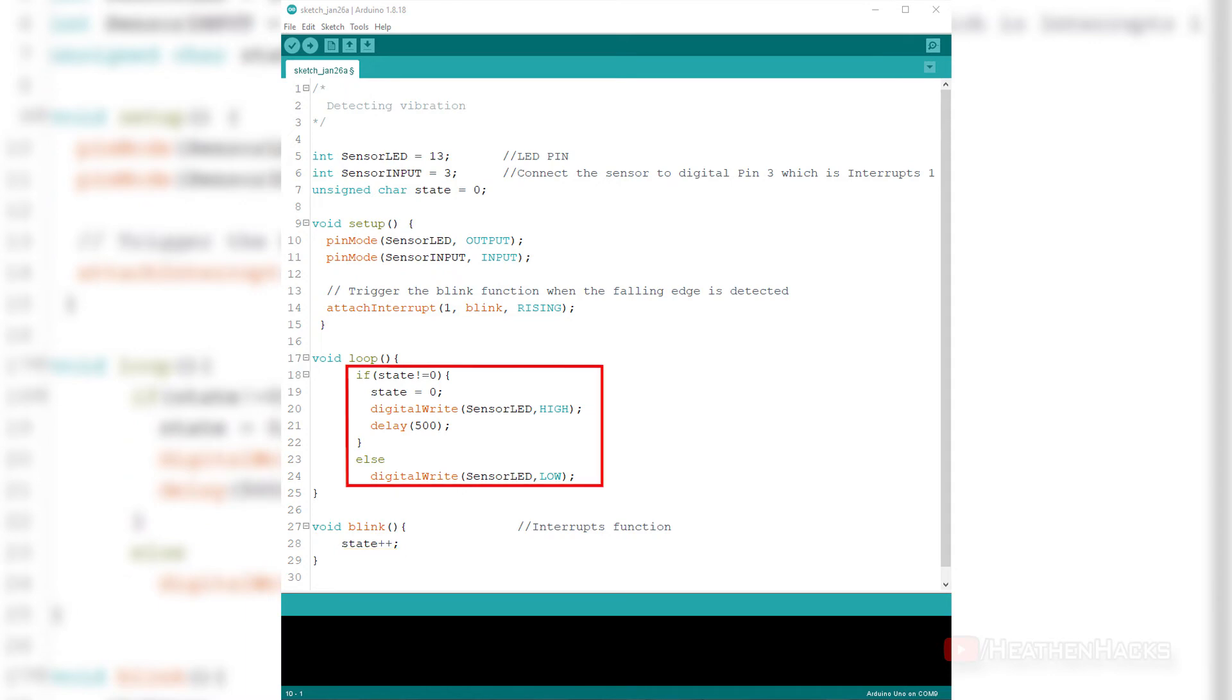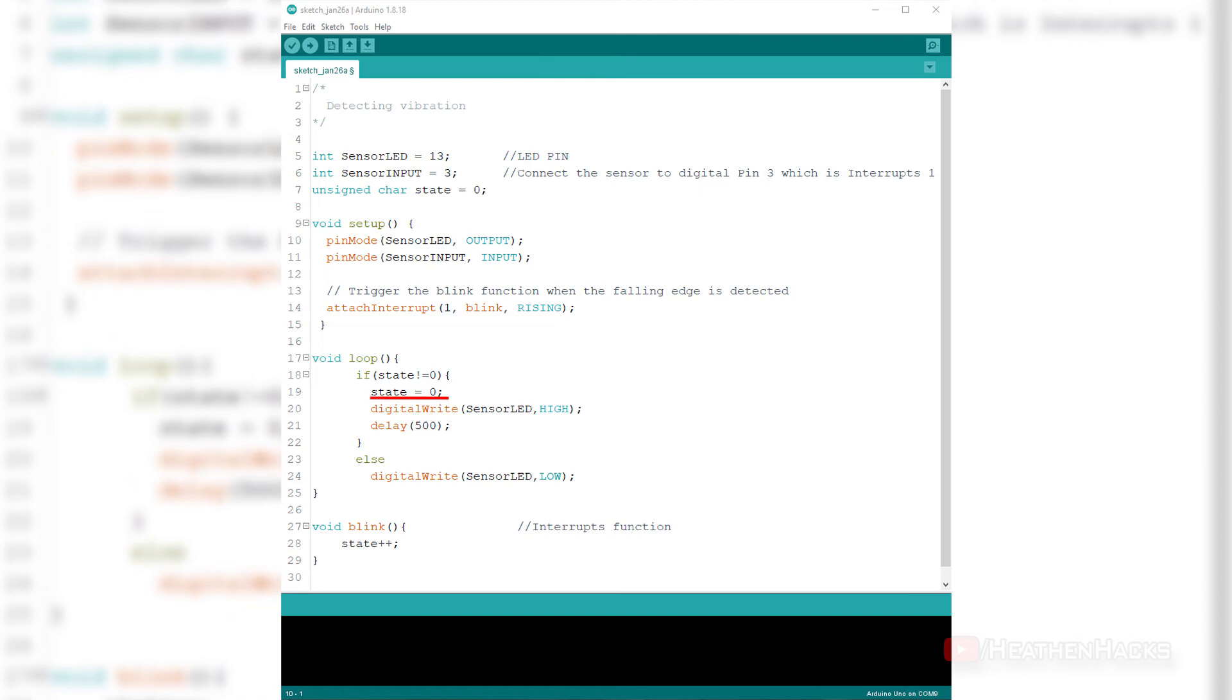When that happens, the if statement would change the LED status from low to high because state is not equal to 0 anymore and at the same time, it would reset the state back to 0 and wait until another interrupt occurs. The LED would stay high for the duration of 500 milliseconds because of the delay and would go low again if movement was not detected during that time frame.